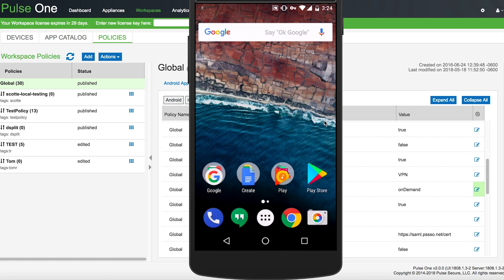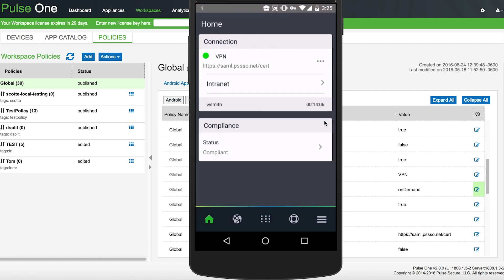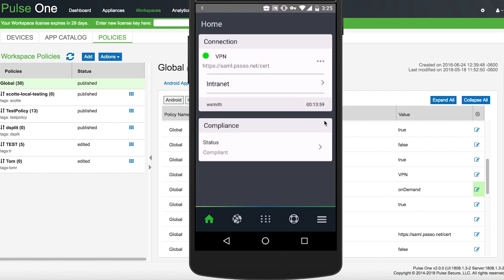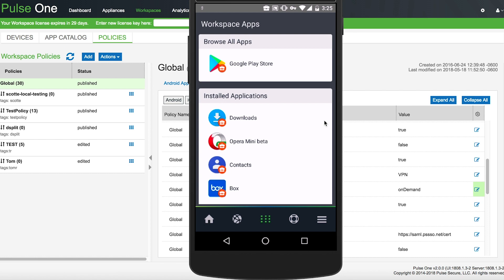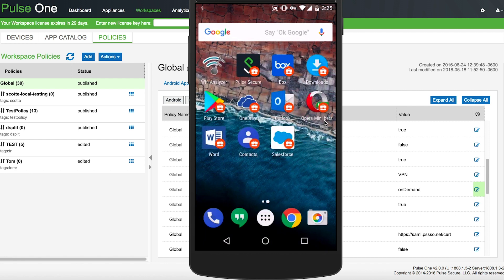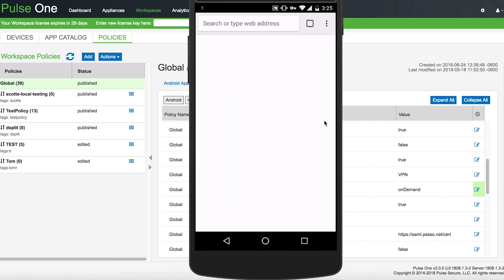Here we're going to take a look at the device. You'll see inside this connection is active, and there's no ability for the end user to connect or disconnect, because it's only going to be used when it's needed by the VPN. If we open up a VPN-enabled app, you'll see this IP address — 107.167.109.226 — is different than the VPN address that I would have if I opened up a non-Workspace application.